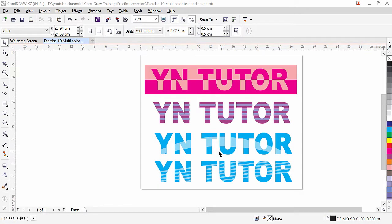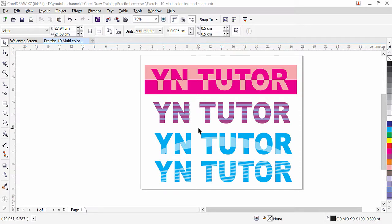Hi guys, this is lesson number 10 from our CorelDRAW training series. In this exercise I am going to teach you how to apply a multicolor effect on the text and on the background. This way you can enhance and improve the appearance of your text in just a few easy steps. As you can see, I have multicolor text and background, and this type of effect we can achieve by using the shape editing tool intersect. Let's get started.